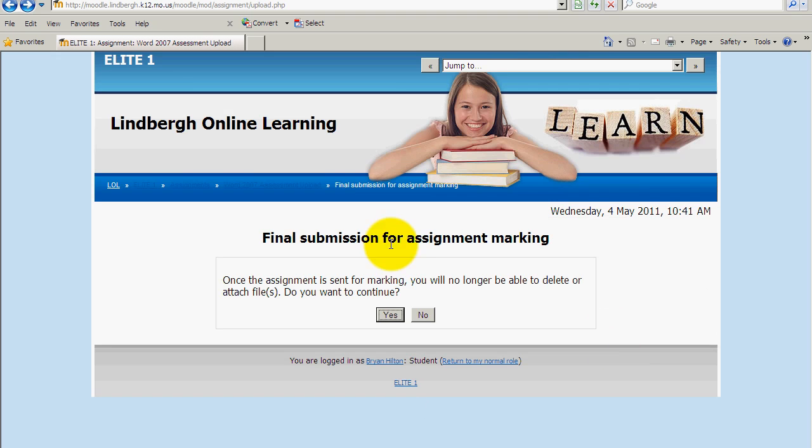Now once I submit the document, it's going to give me this warning, am I sure this is a document I want to turn in. I won't be able to turn in another one after I click OK. In this case, I do know this is the right document, and I'm going to click Yes.